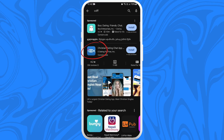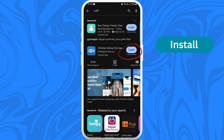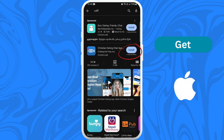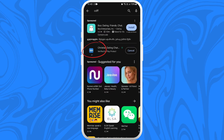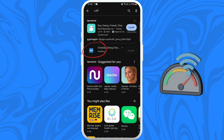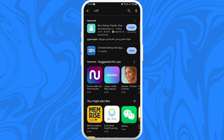Once you've found the app, you can see the Install button next to the app icon if you're on an Android, or a Get button if you are on an iPhone. Tap on it to start downloading the app. The download process might take a few moments depending on your internet speed. Once the download is complete, the app will automatically get installed on your device.